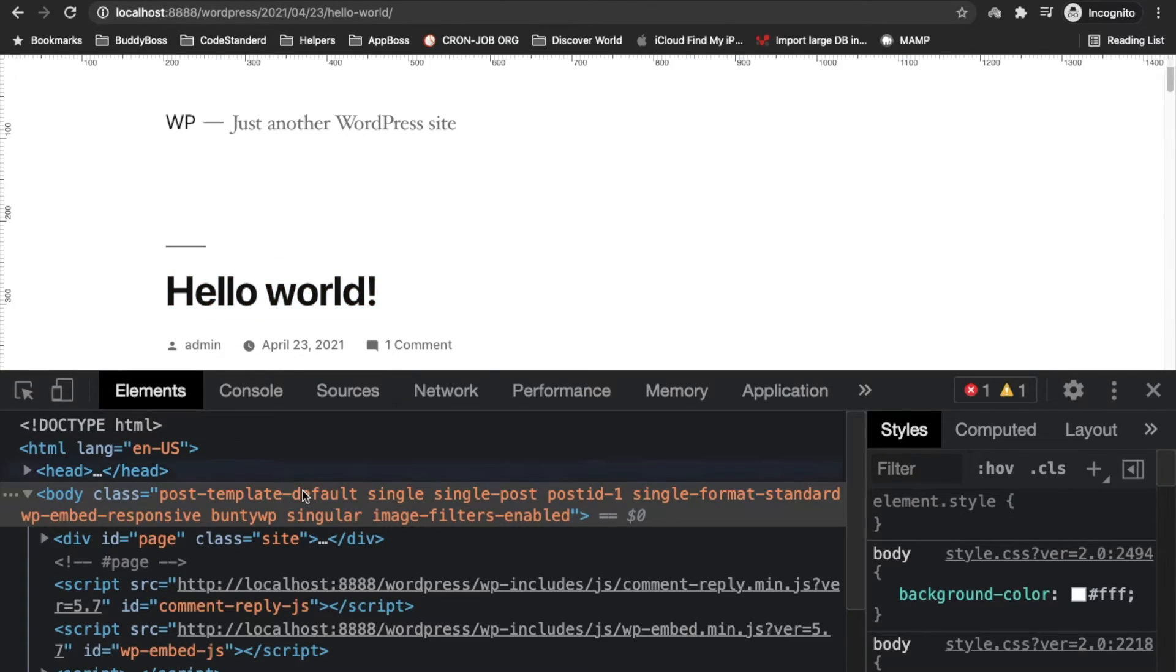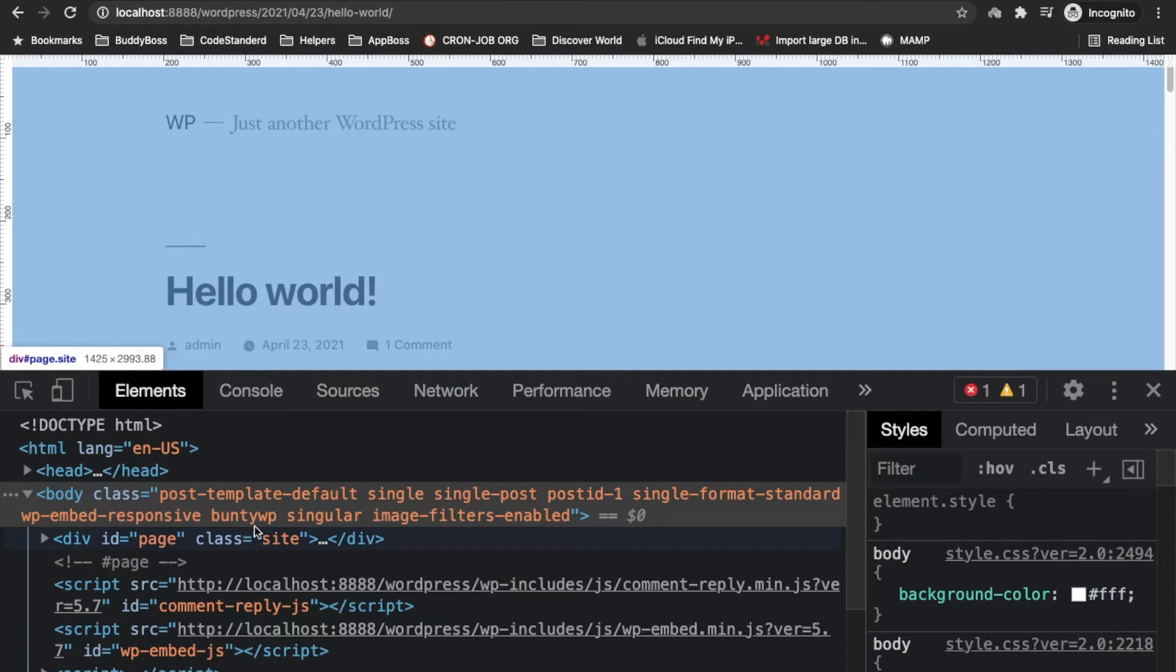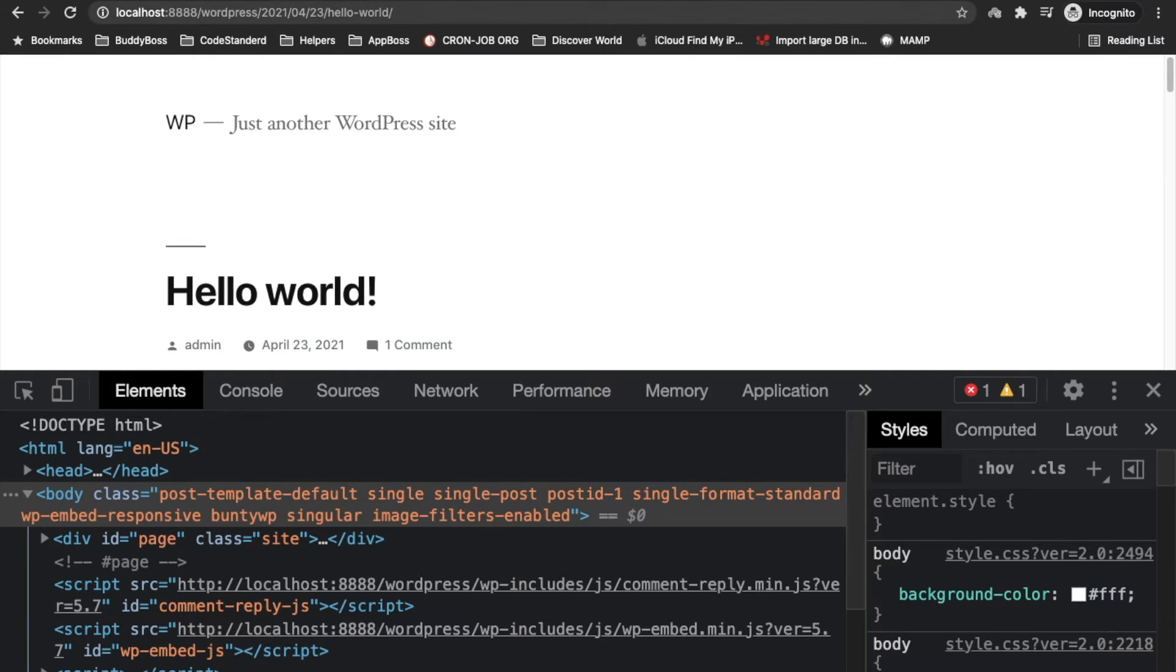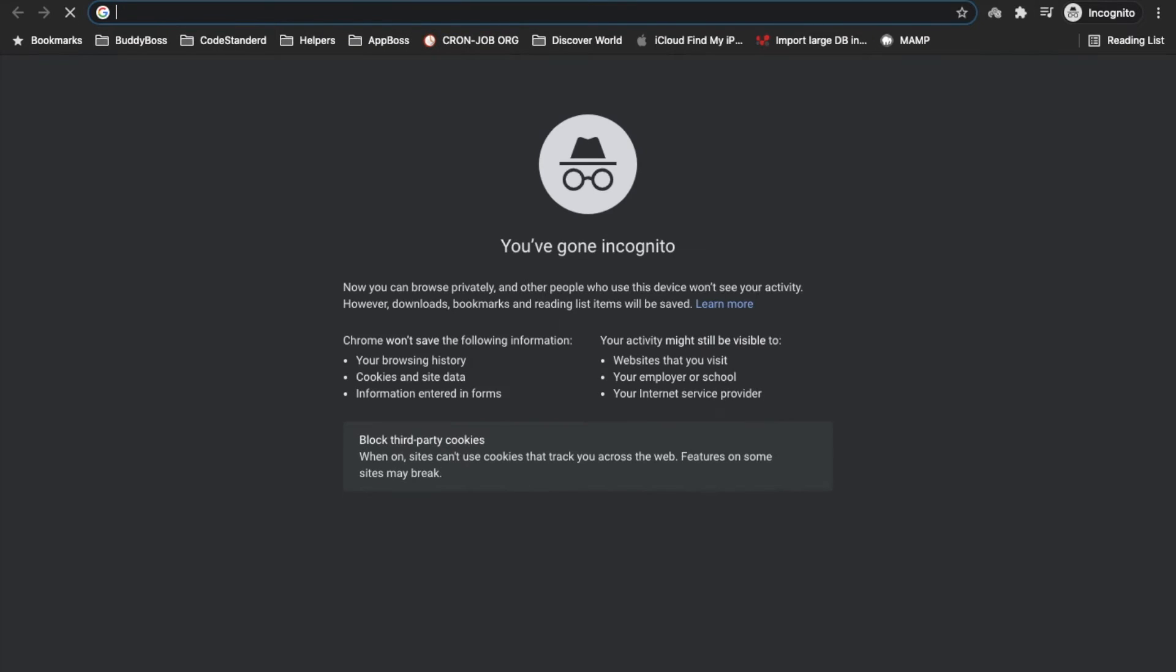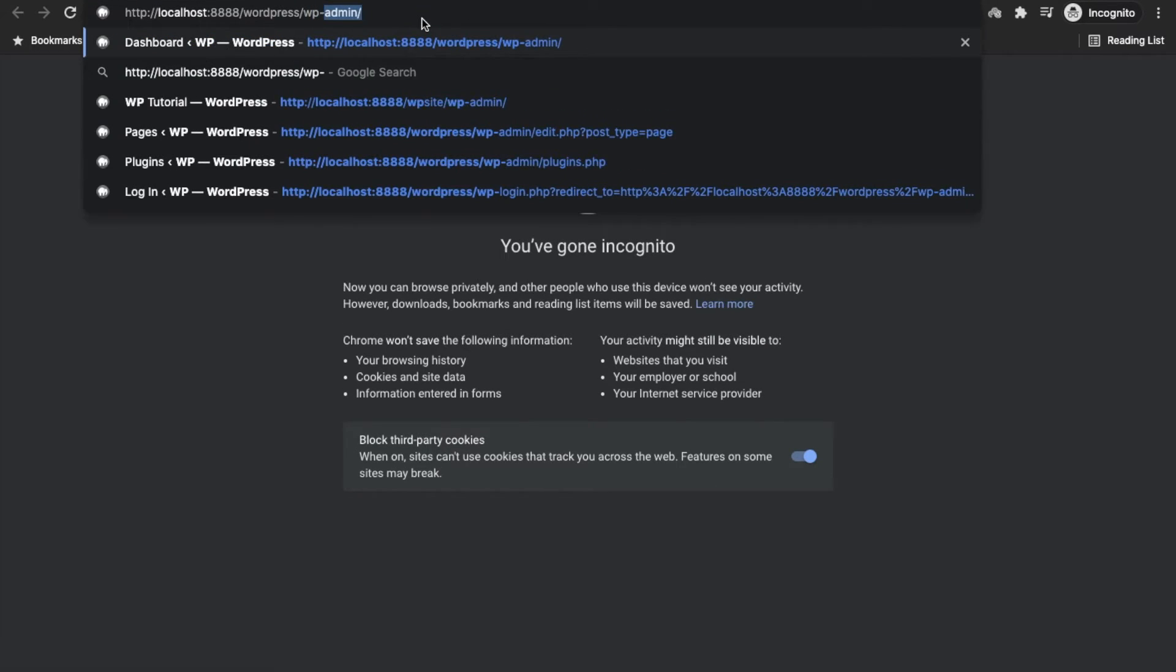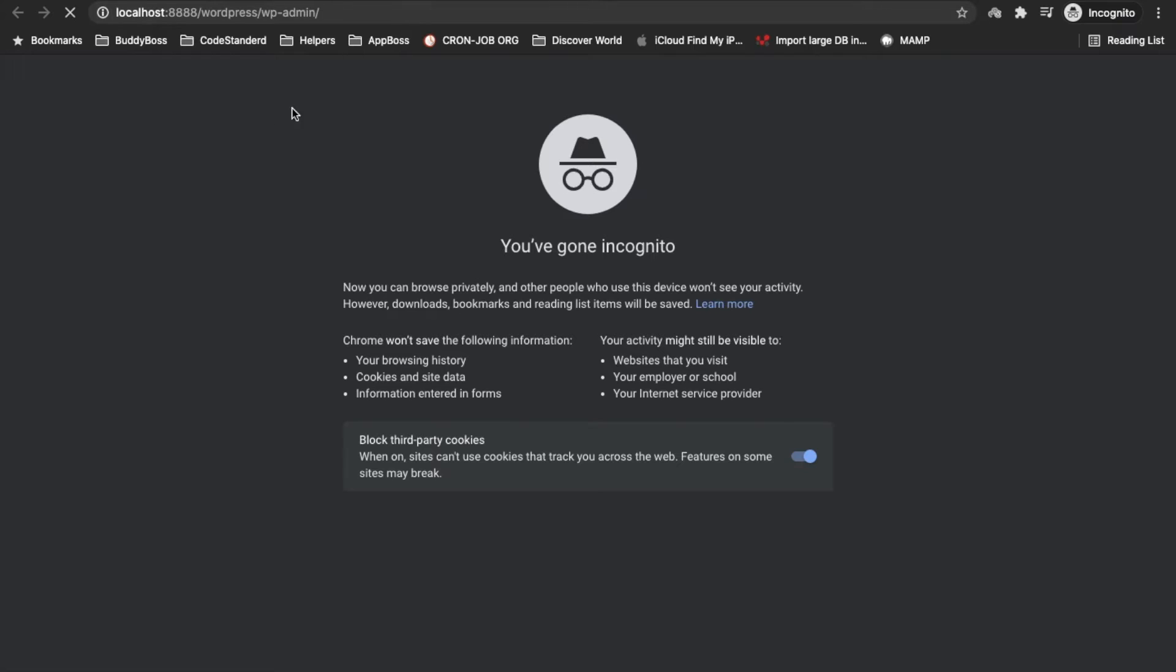So this is a single page and we still see this class on this page. Now let's try to visit a category page and see what happens over there.